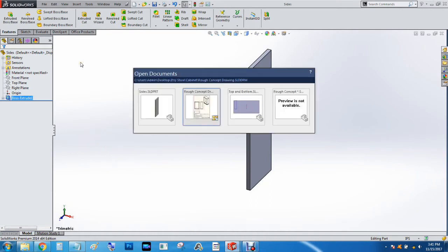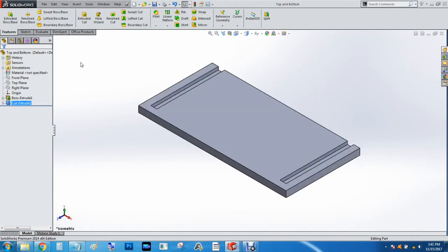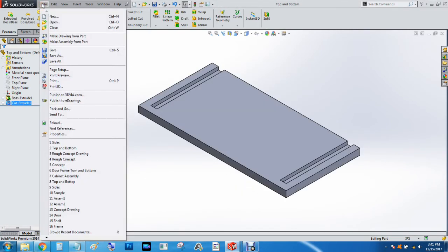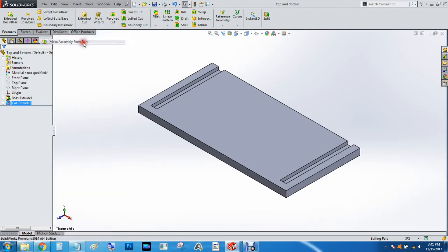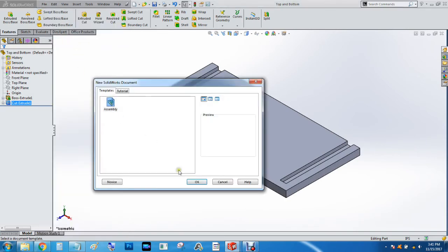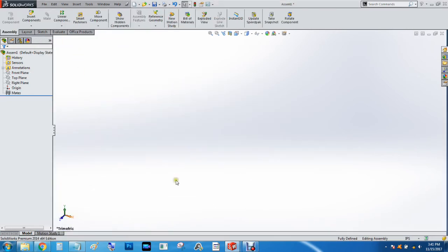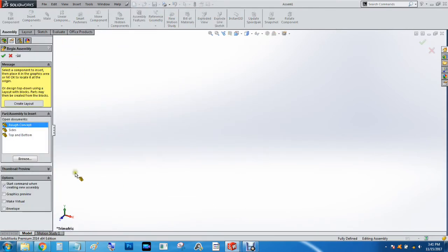And we're going to go back to the first drawing. We're going to go File, Make Assembly from Part. Press OK.